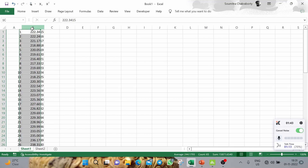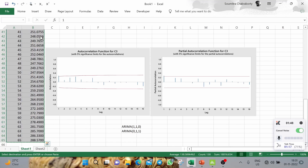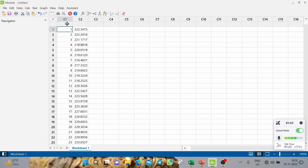The first column contains the period number and the second column contains the data. I will copy this from Excel into Minitab, paste it here, and give the headings: Period and Data.